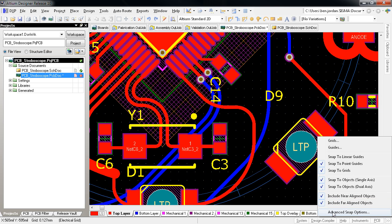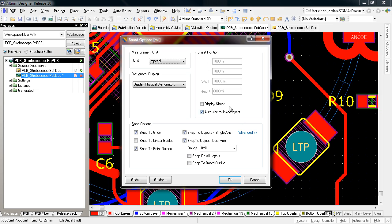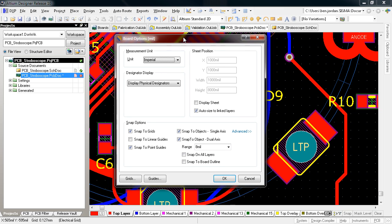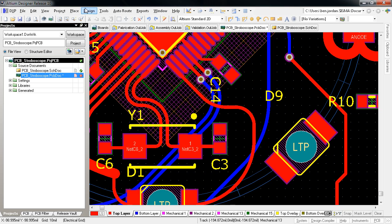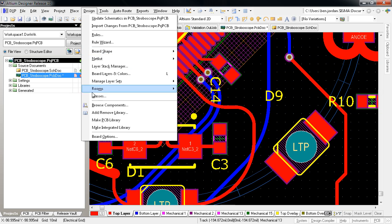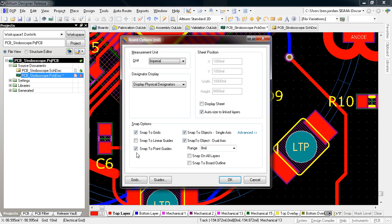Clicking on Advanced Snap Options opens the Board Options dialog, which you can still get to from the Design menu or the DB shortcut. This dialog has been updated now with checkboxes for all these snap options from the snap menu.